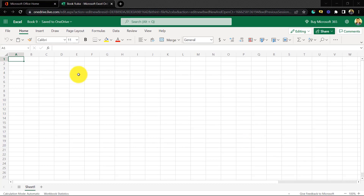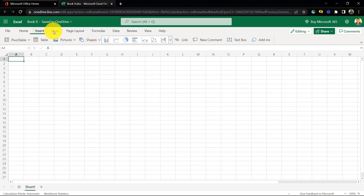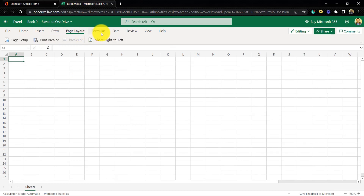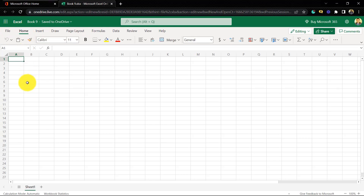Here we can do our work as needed. You can see there are different tabs like Insert, Draw, Page Layout, and Formula, which we can use here just as we can in the desktop version. We can do our work here — there is no need to download Excel. Use this website for using Excel freely.